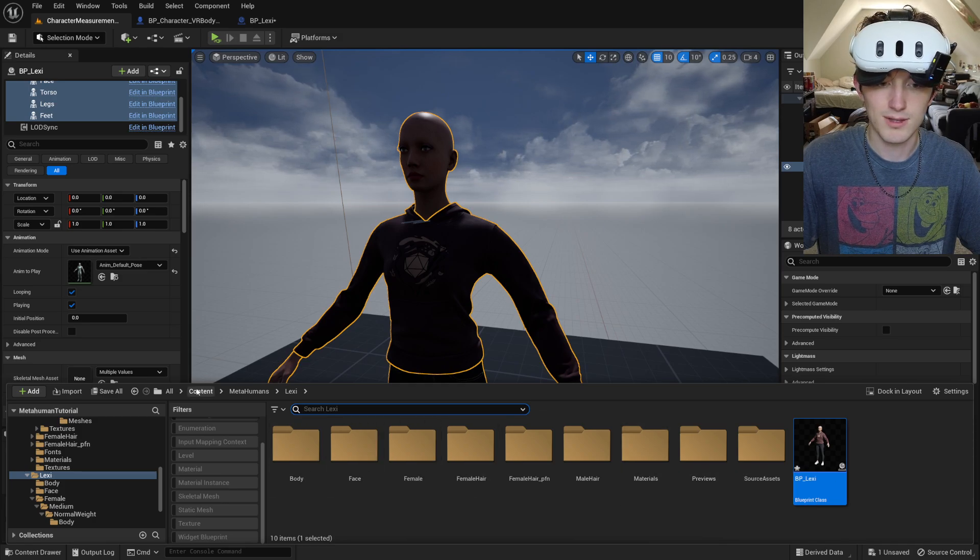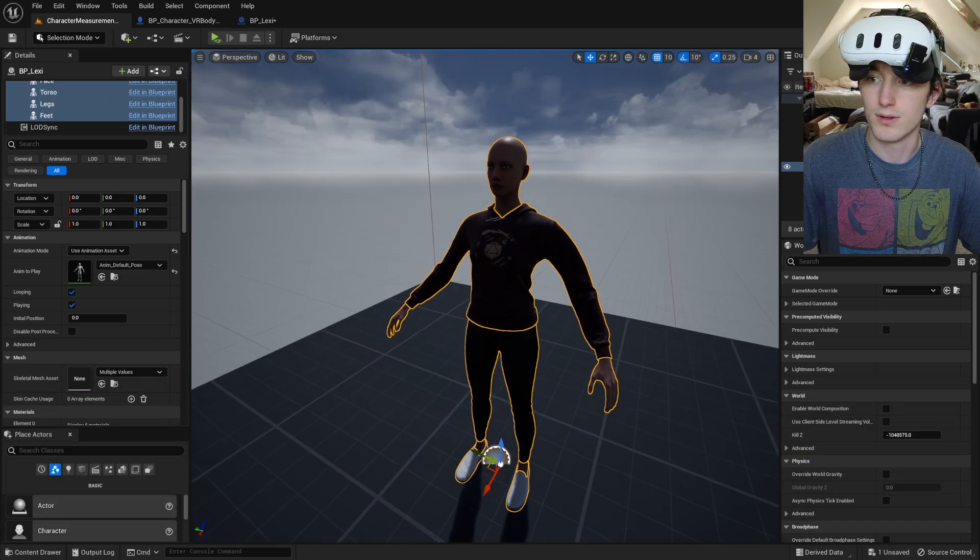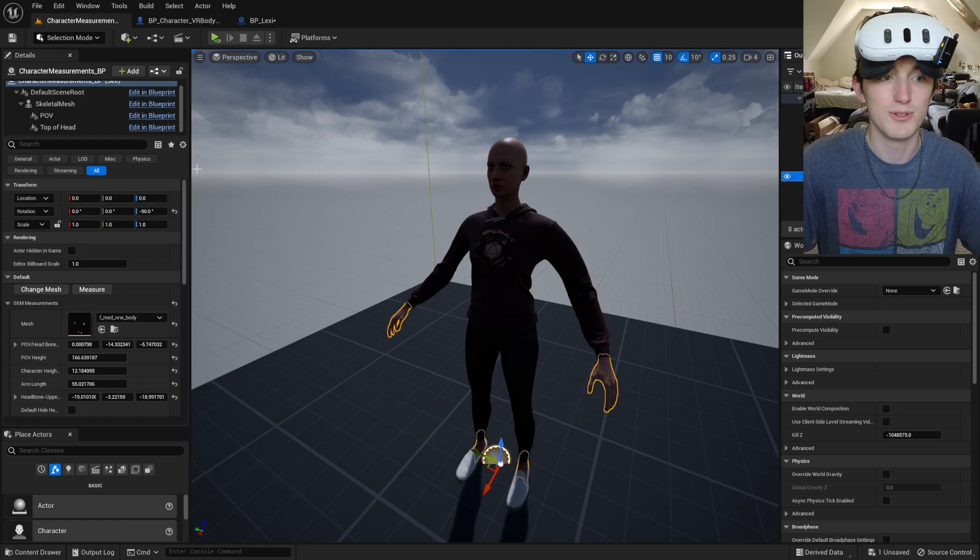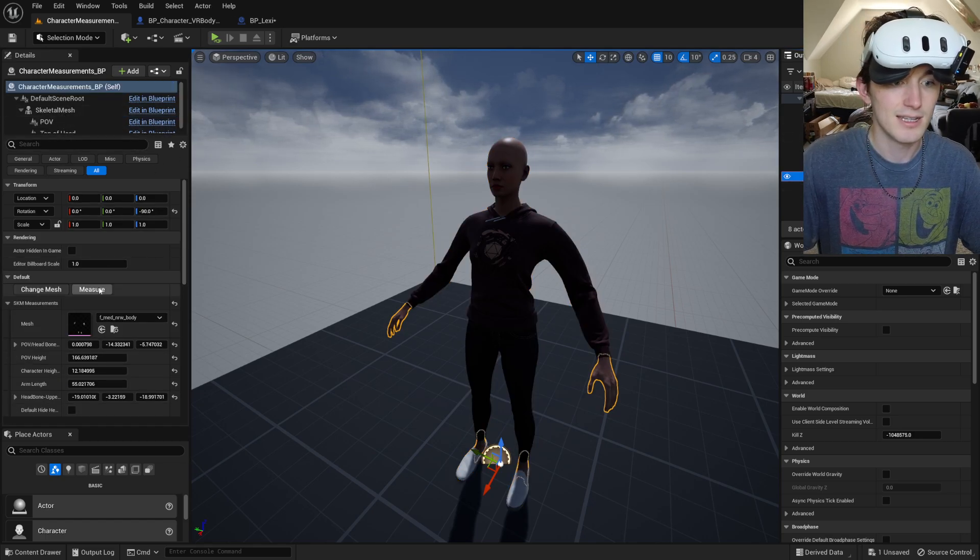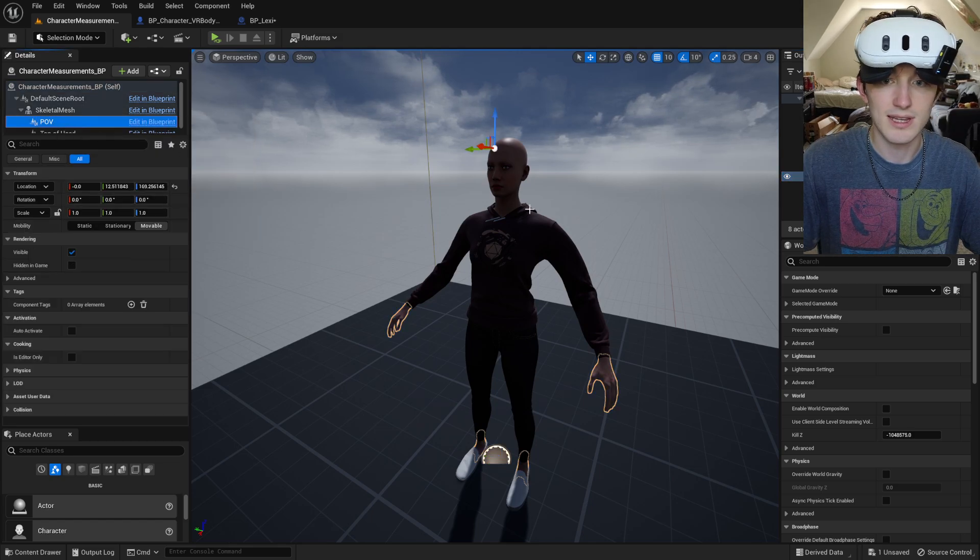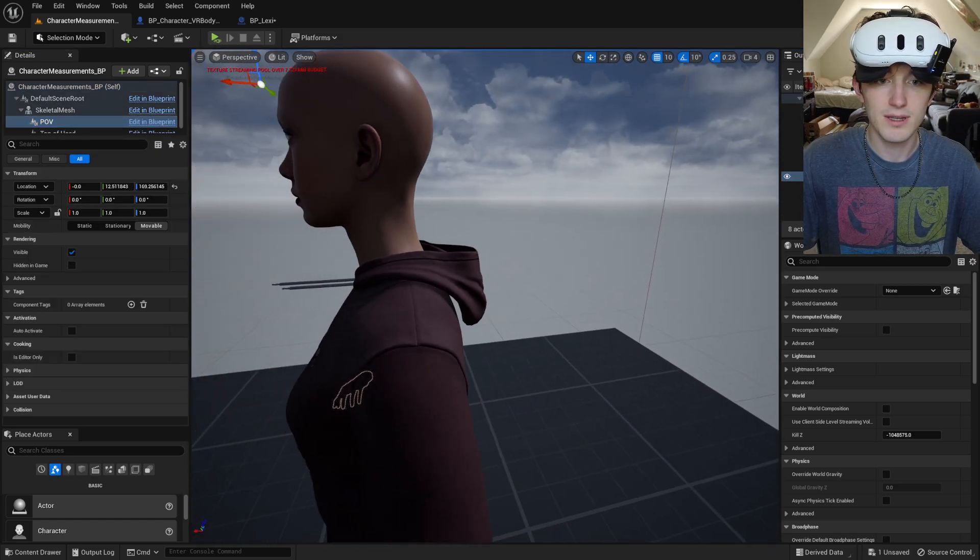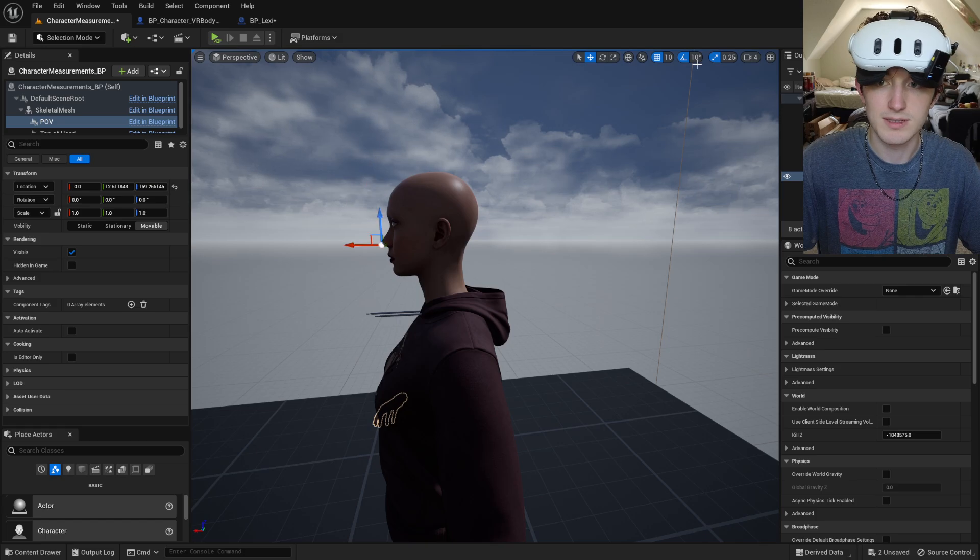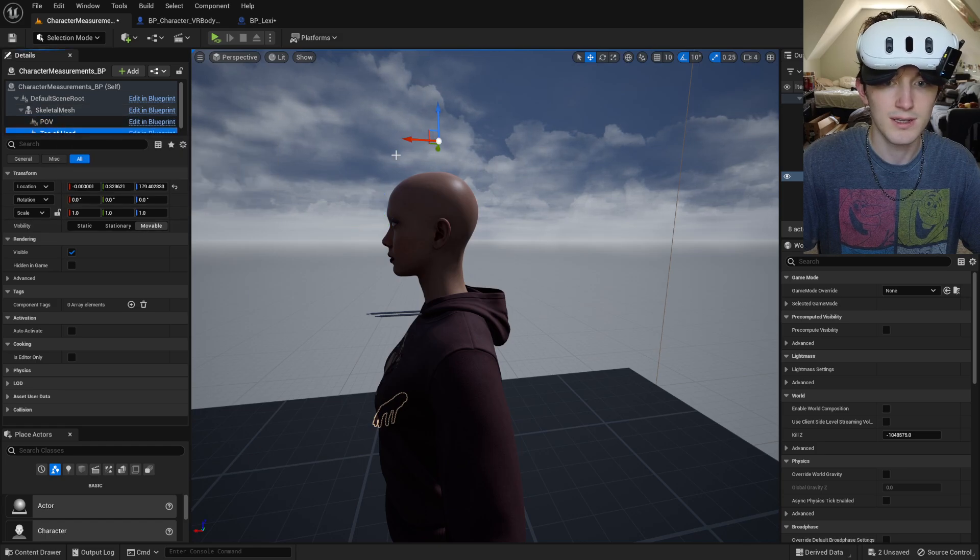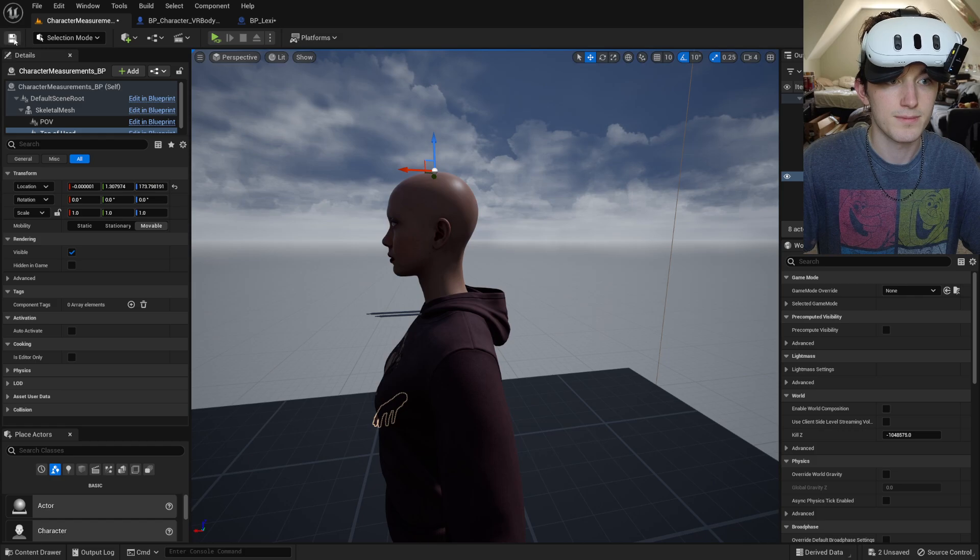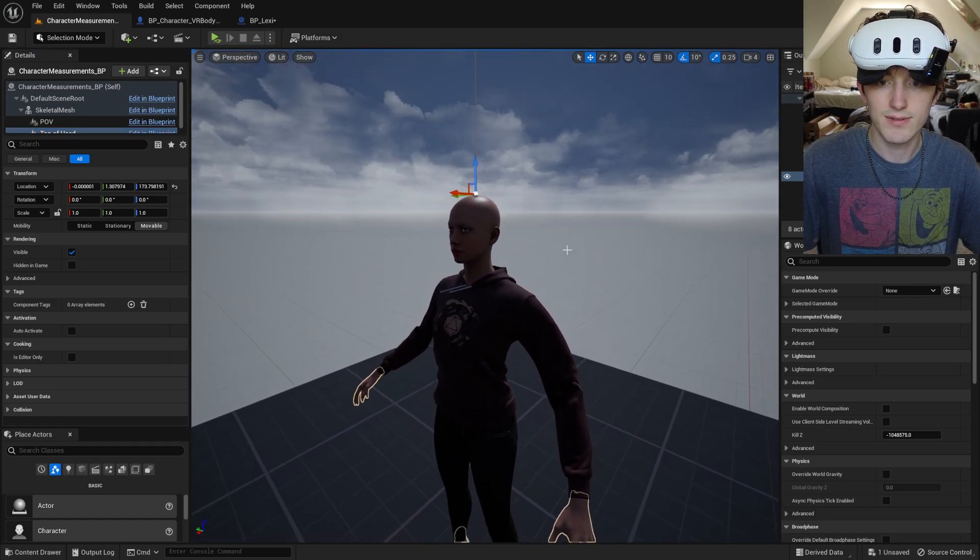And then we can select the character measurements blueprint again. Select the POV. Going to set it between the eyes and just in front of the skin. Then I'll set the top of her head. Save.